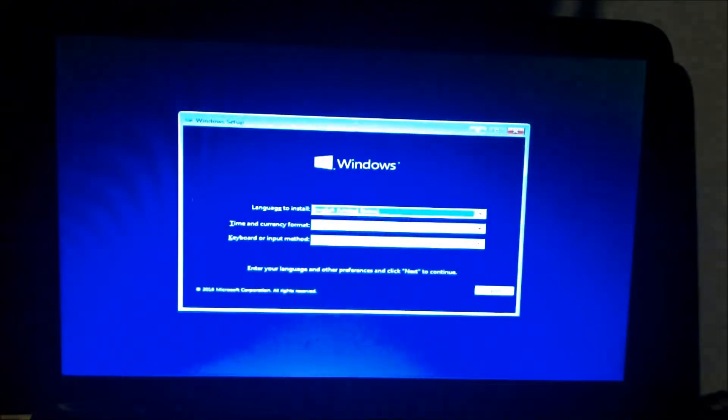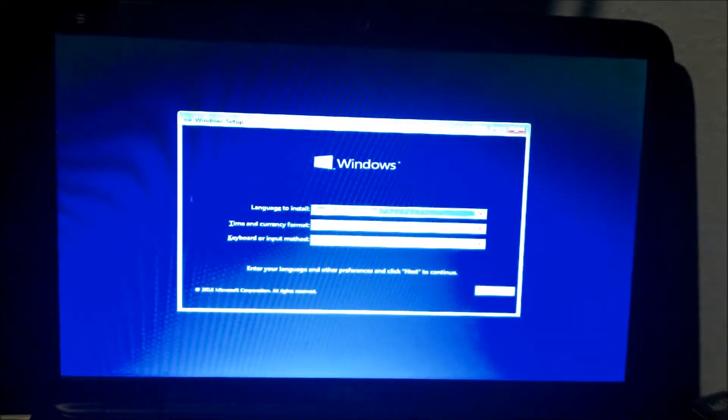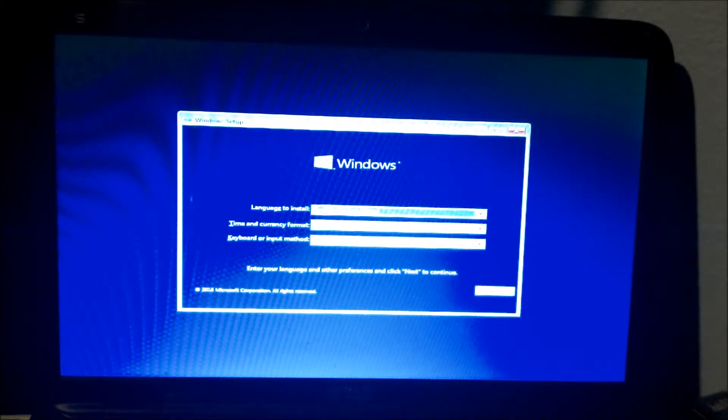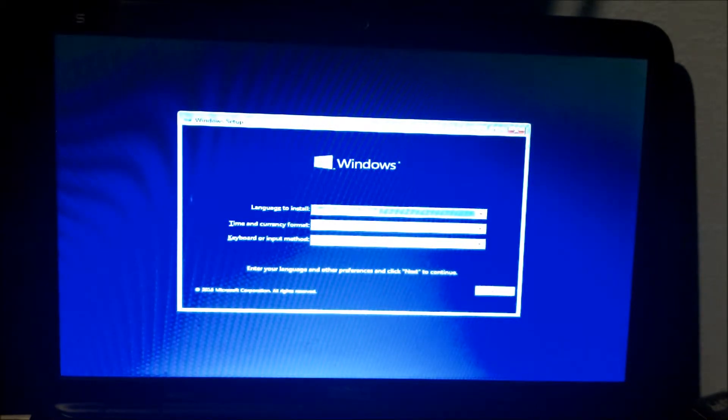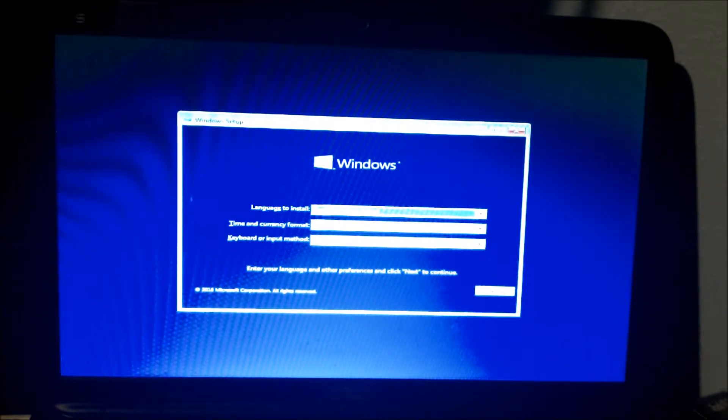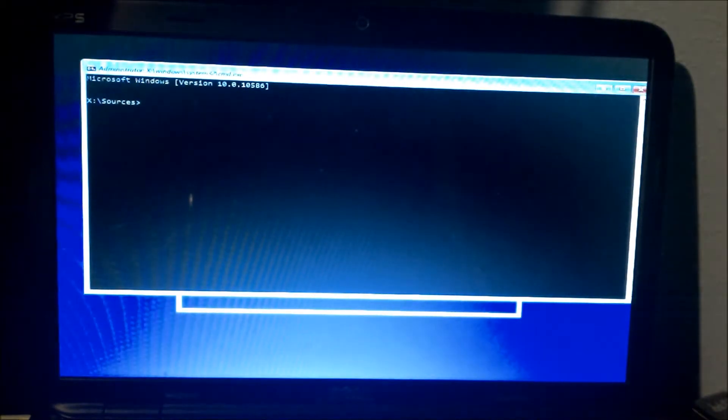Now from here, as you can see, we're at the Windows installation. We're not going to use any of this. Instead, we're going to hit the key Shift F10. And this will bring up the command prompt.